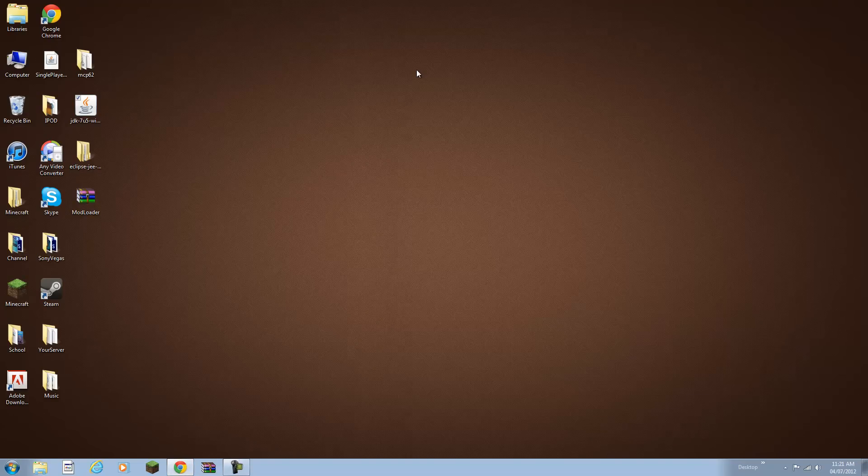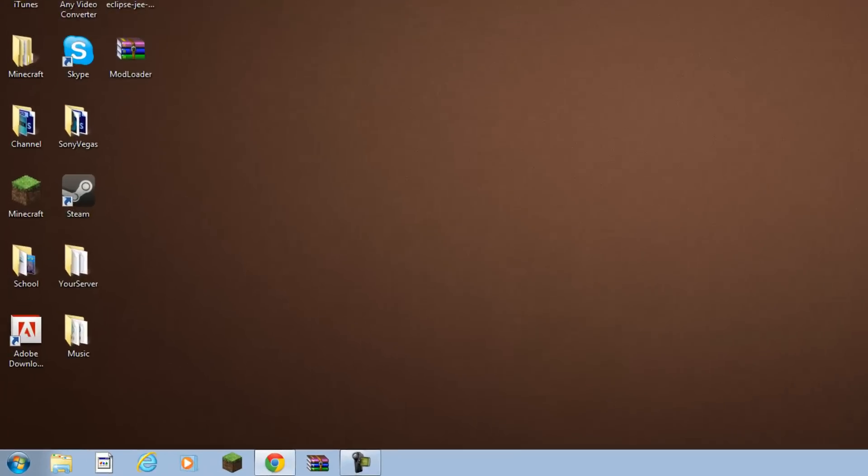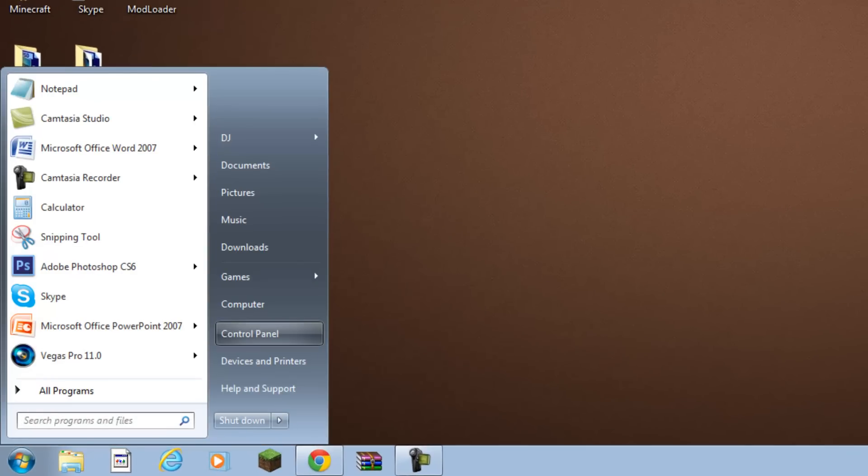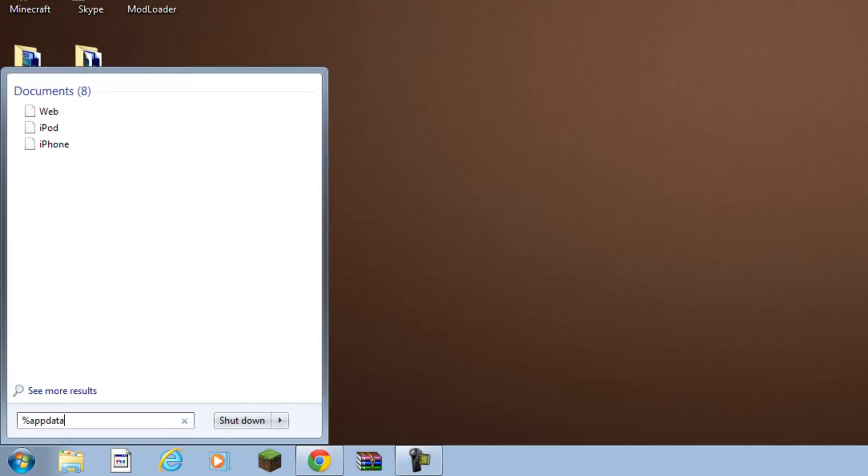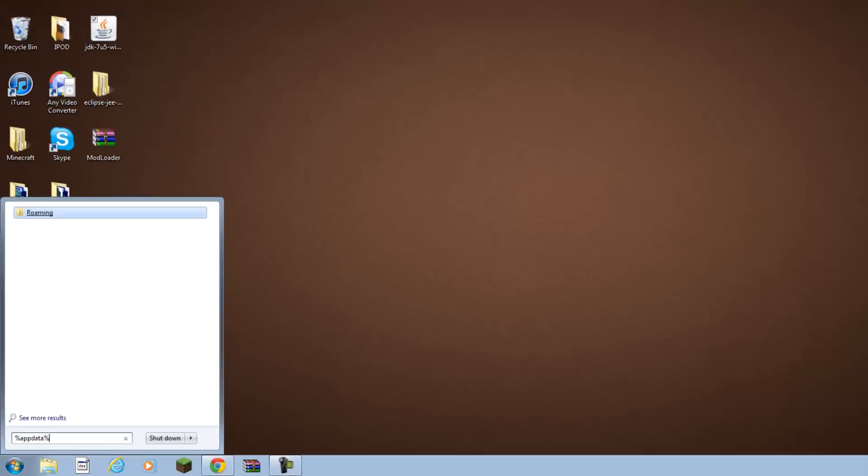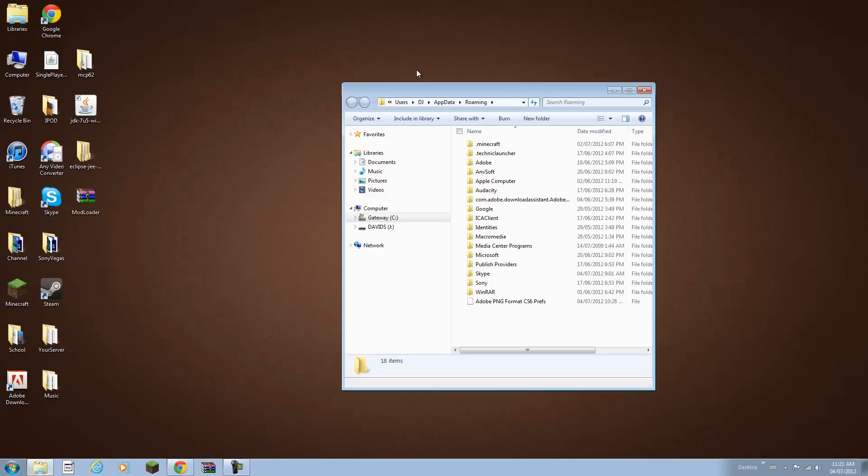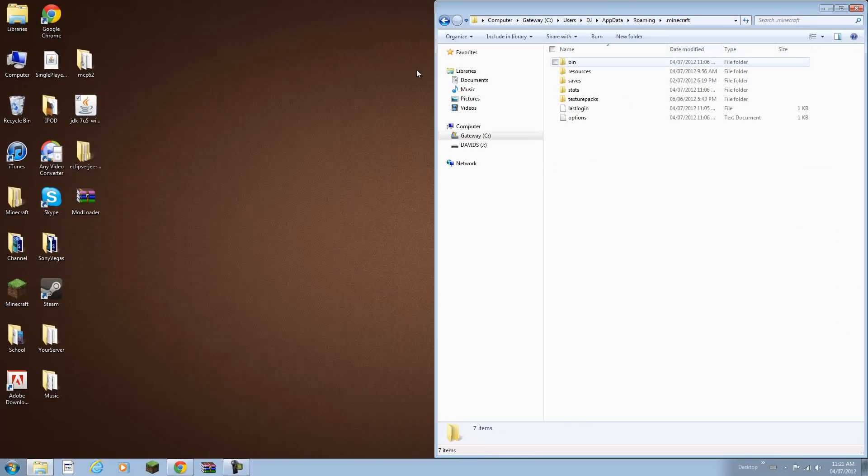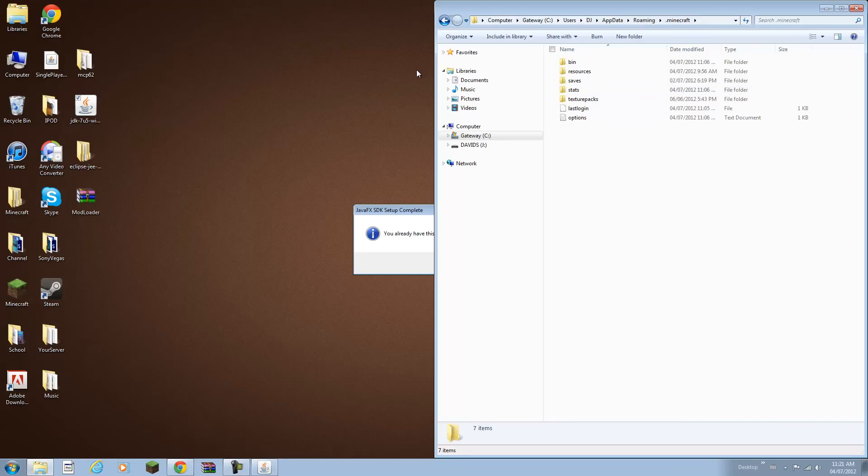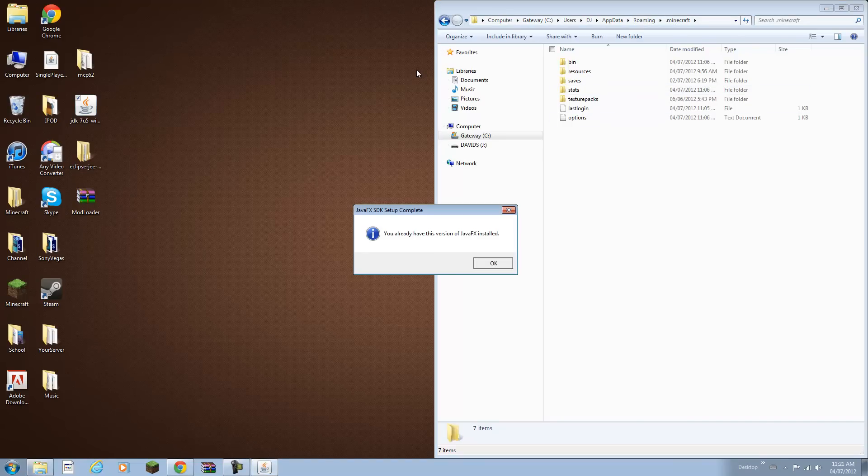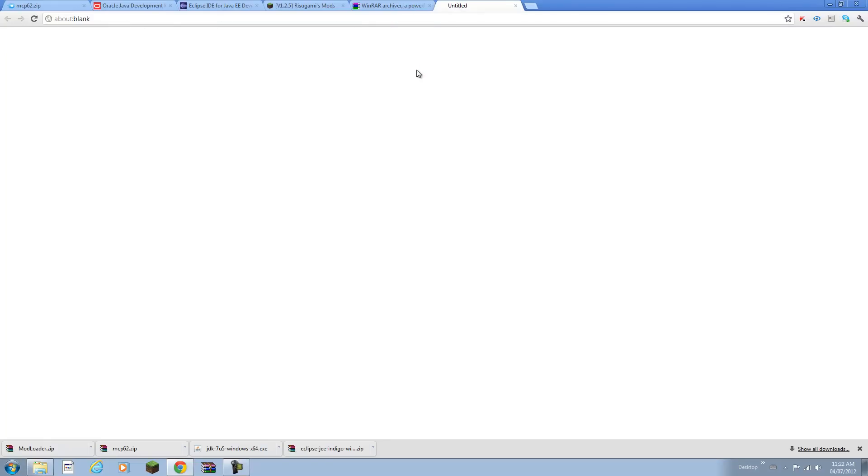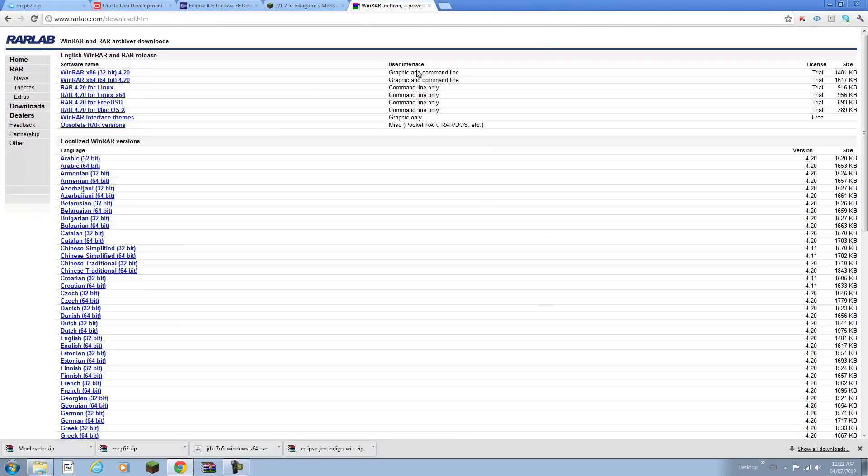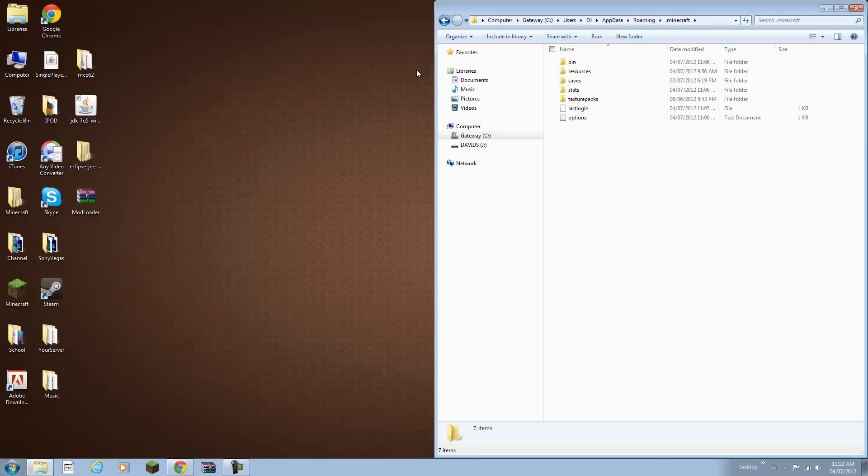Now what you're going to do is go to your search bar, type in percent app data percent. Open up your roaming folder. Now open up your .minecraft directory. You have to have a fresh Minecraft folder.